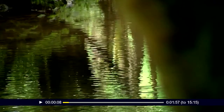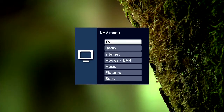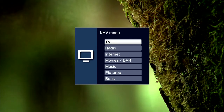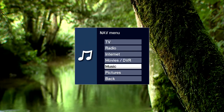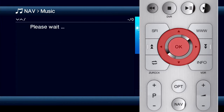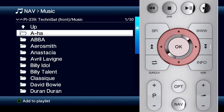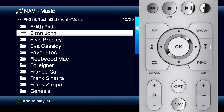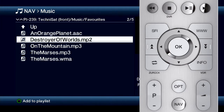Playing music and viewing pictures is just as easy. Press the NAV button to return to the navigation menu and select the music media type. Now you can use the arrow keys and OK to navigate to your music directory. Select the song you want and press the OK button again to start playing it.